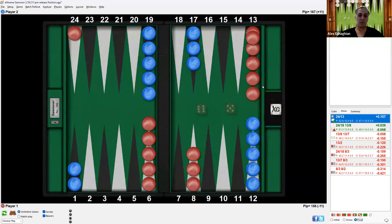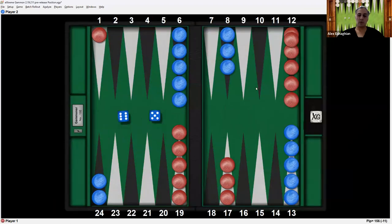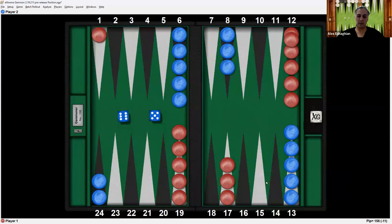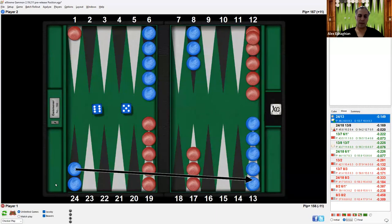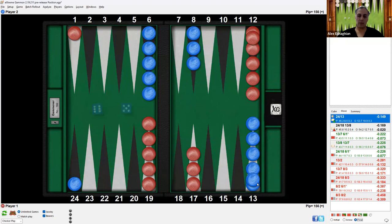Let's say blue rolls the same 6-5 after red plays a 6-5. Blue would play it in the same way but now going in the other direction. And the arrow shows where the blue checker would go, and the resulting position would look like this.